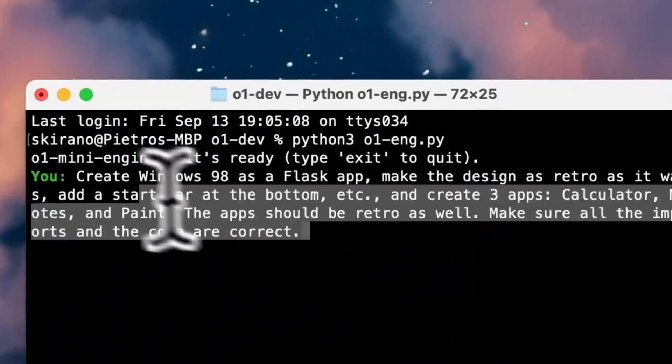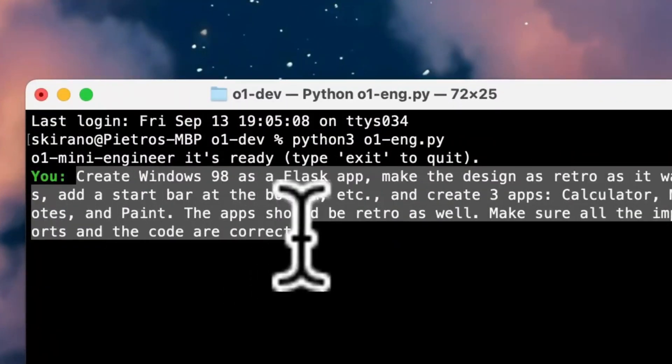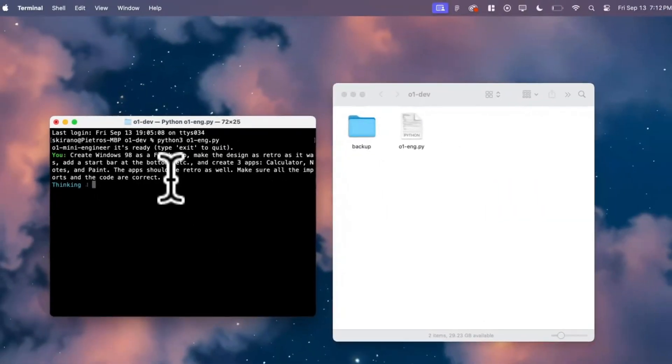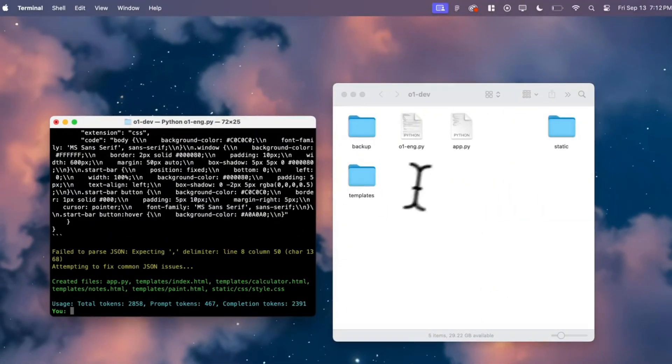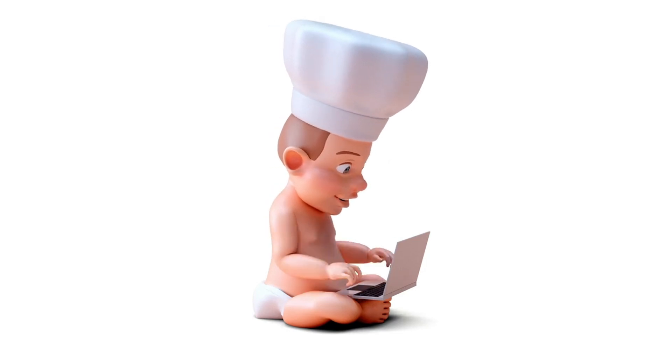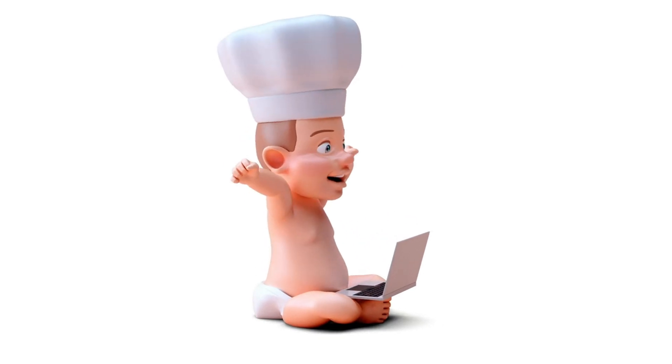What if I told you that coding could be as simple as writing a sentence in English? Sounds crazy, right?